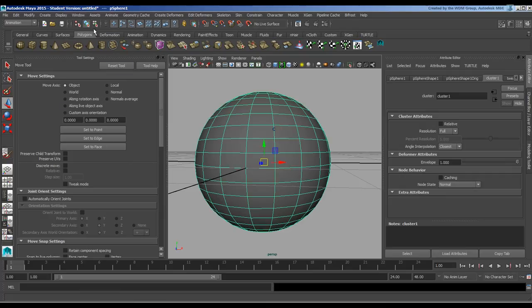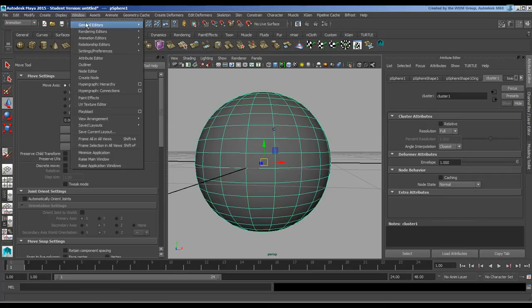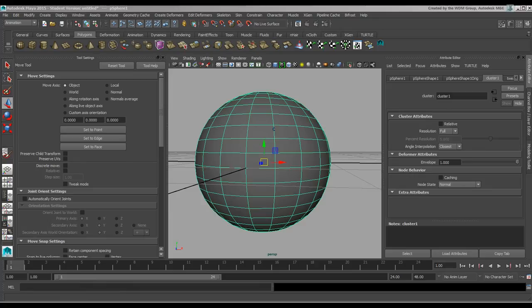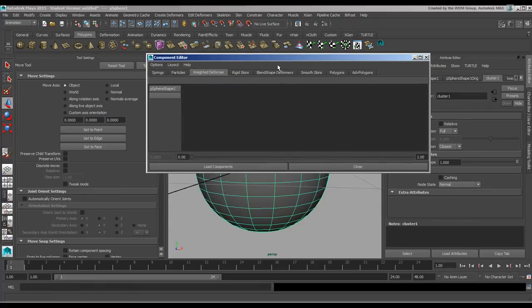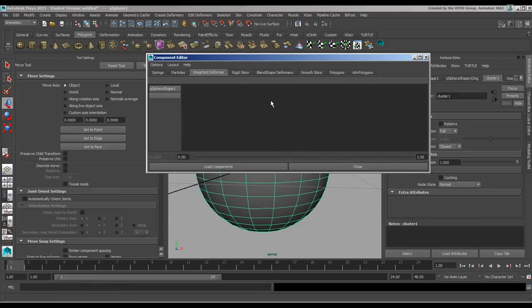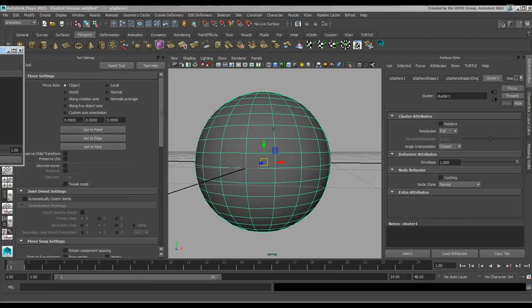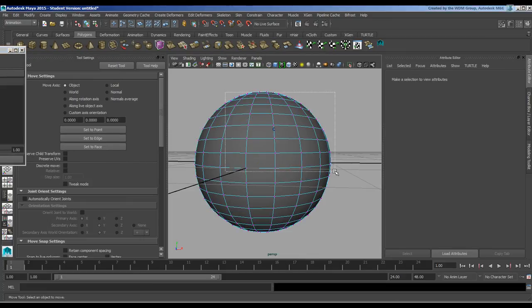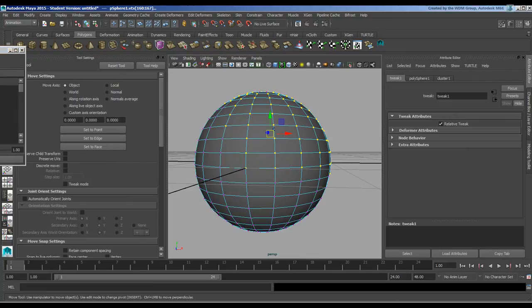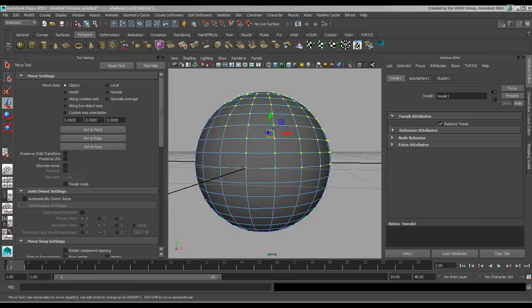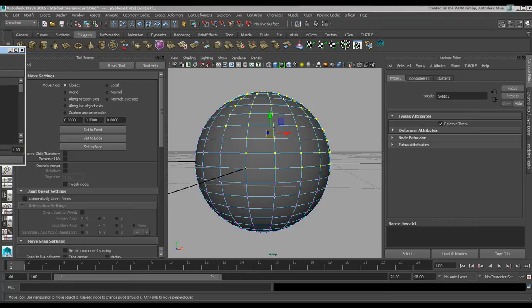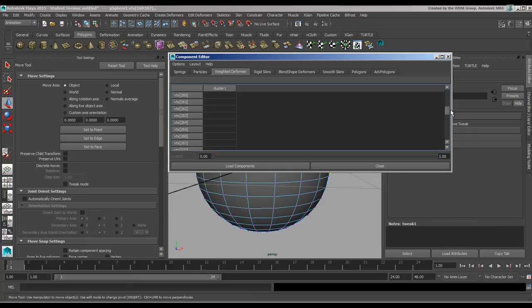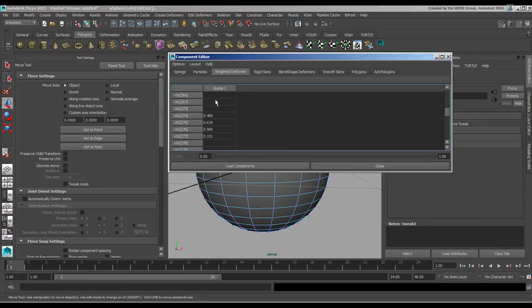Additionally, I can grab this object and go to Window General Editors, Component Editor. Bring that over and we have the points which would be assigned to this. I'm just going to grab those components first of all. Highlight those. And in the Weighted Deformer, you'll see Cluster 1 is listed there. You've got the ones that it's been assigned to. Anything it hasn't been assigned to won't really show up. So those are your cluster values there.